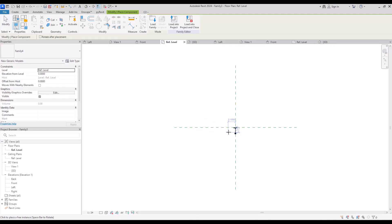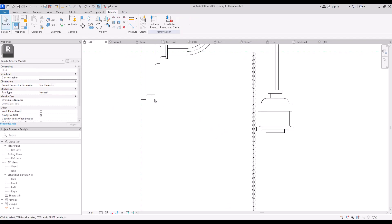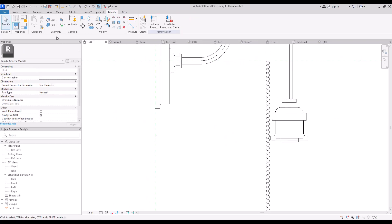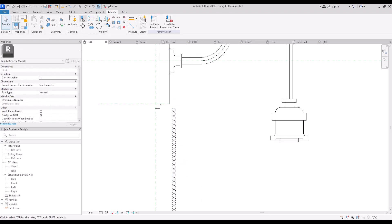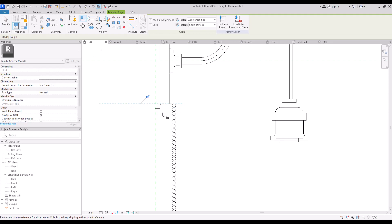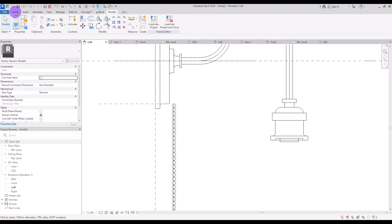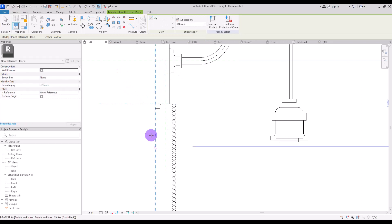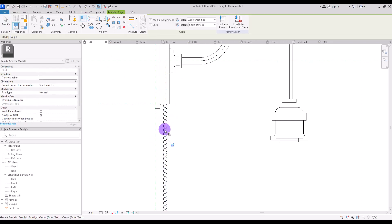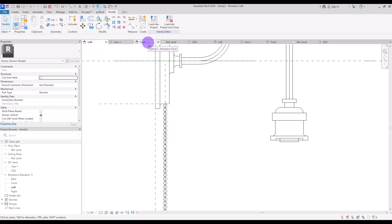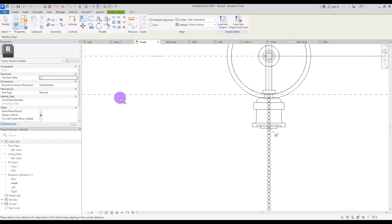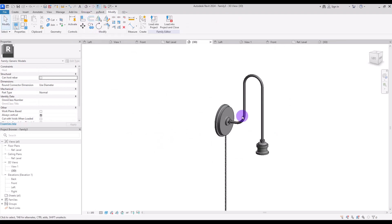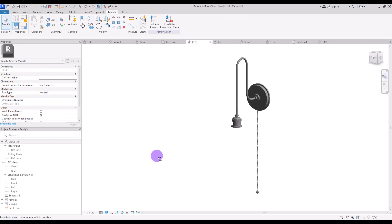Let's first place it here and go to left view. I want it to be exactly in this part, so I'm going to create a reference plane exactly on this line and lock this element with it. I also want to create another reference plane here and lock it with this line too. We also need to set it from the front view — click on this line and lock it with this line too. Go to 3D view to see how it looks. It looks good.